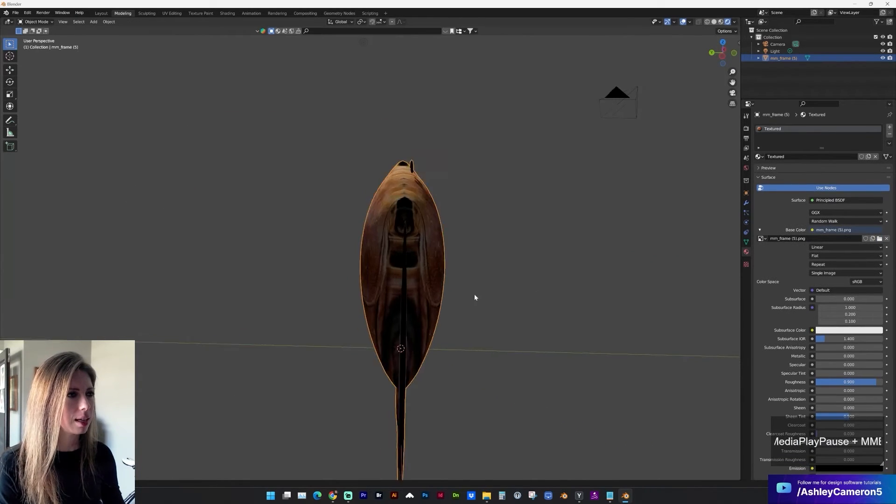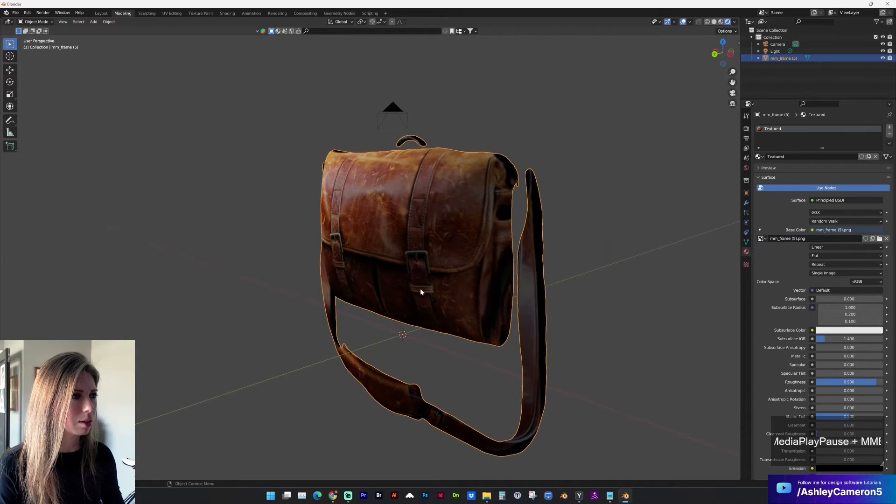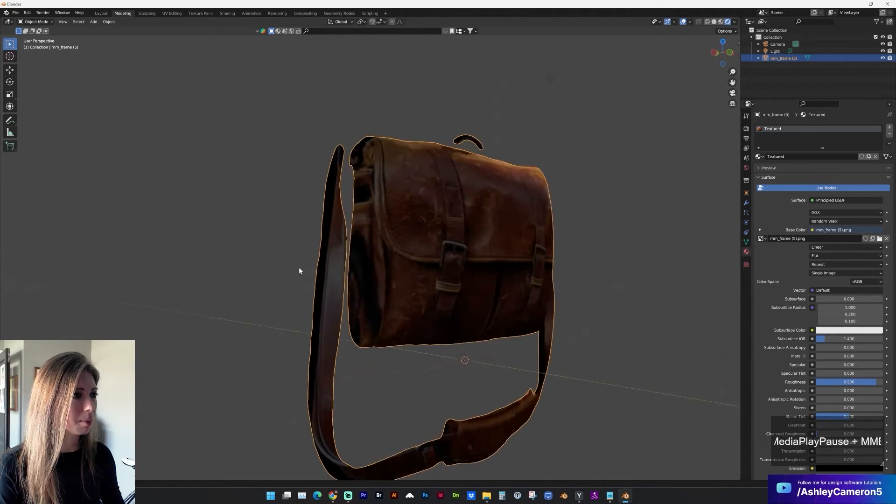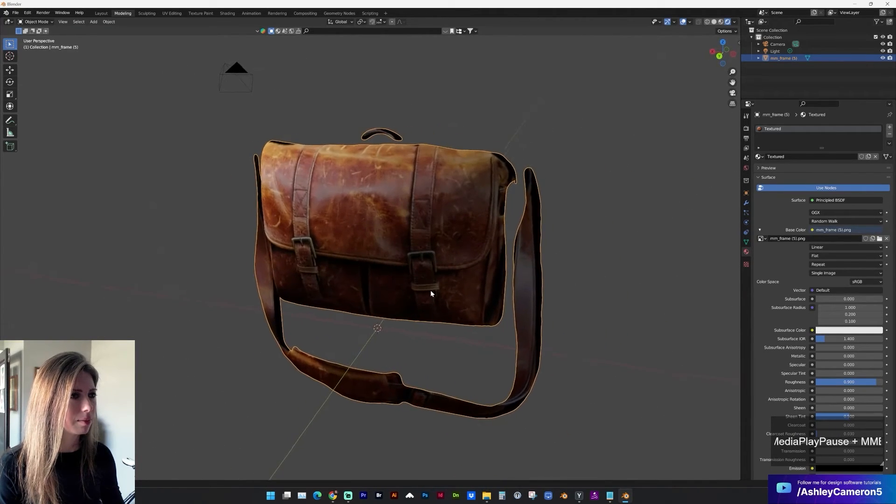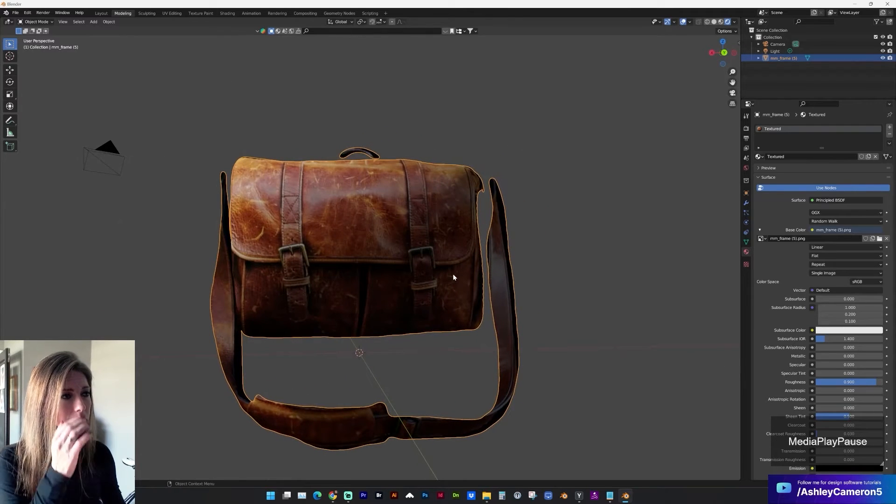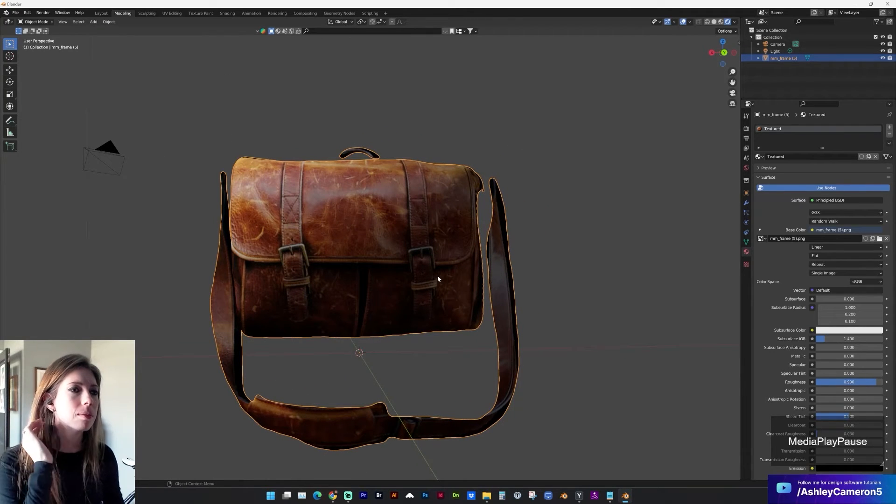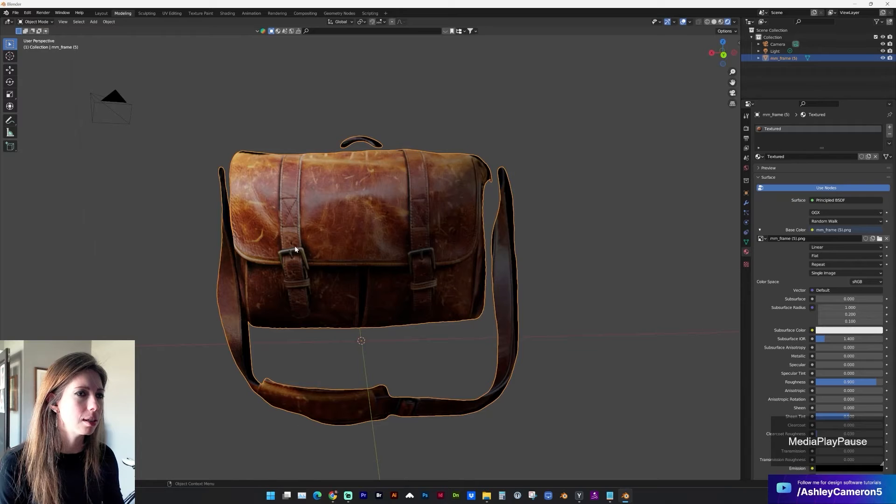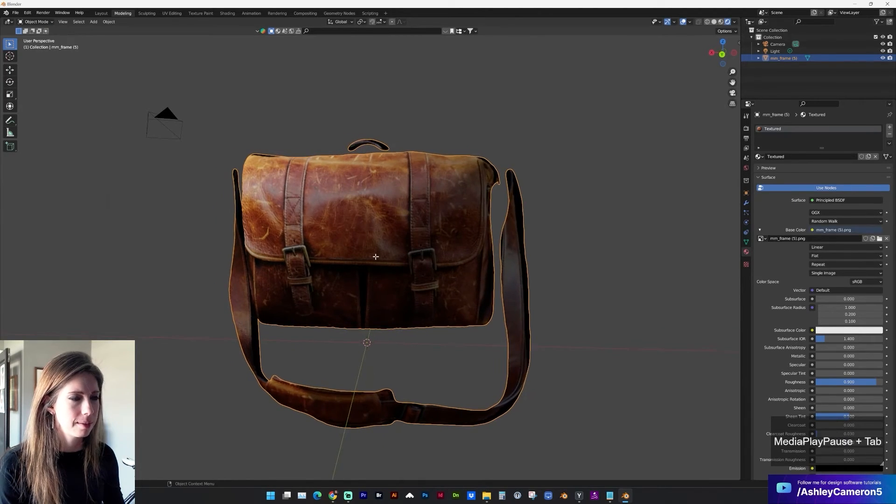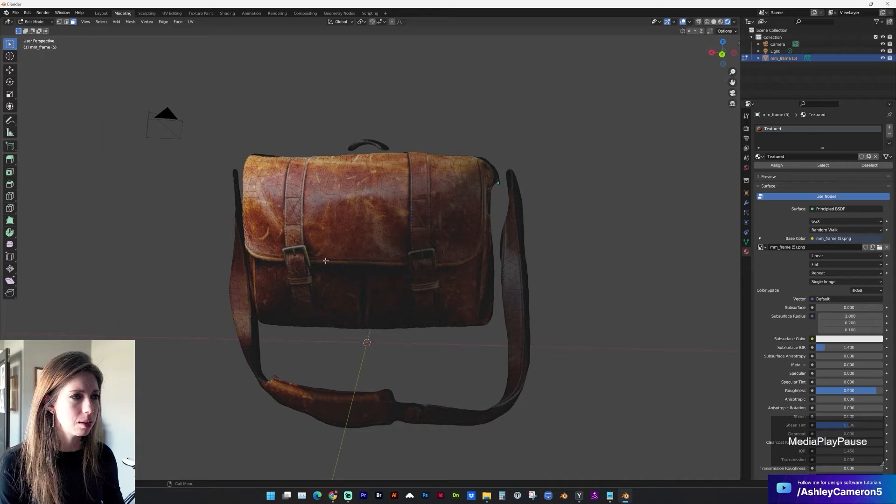You can see what it's done is it has mirrored the image on both sides. Maybe something you might want to do to add more three dimension would be to draw some of these parts separately and then incorporate them into the mesh.